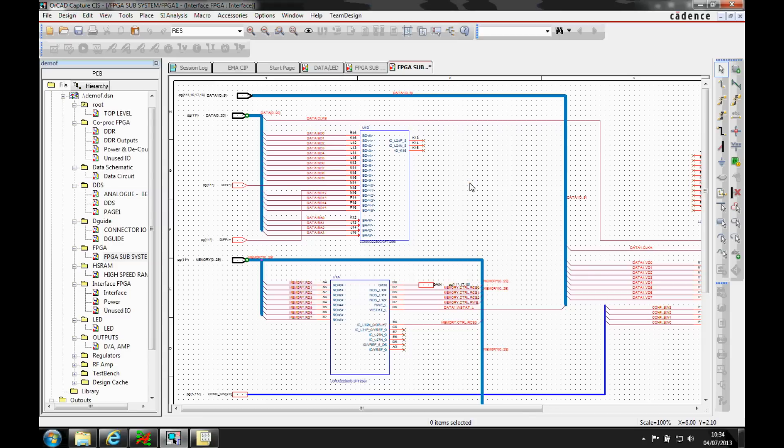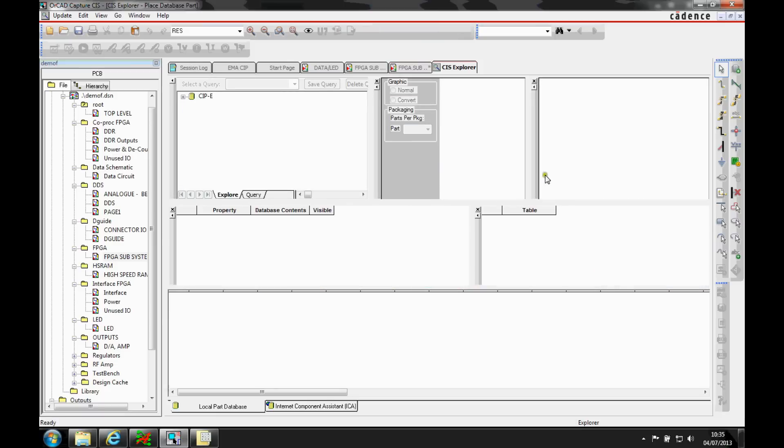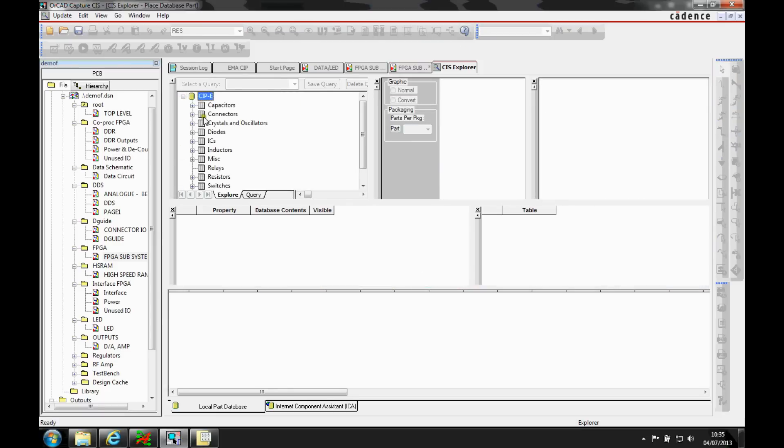So when I go to my CIS Explorer by using the Z button, this is going to launch the CIS Explorer window. And you can see I've got a standard CIS database table here.